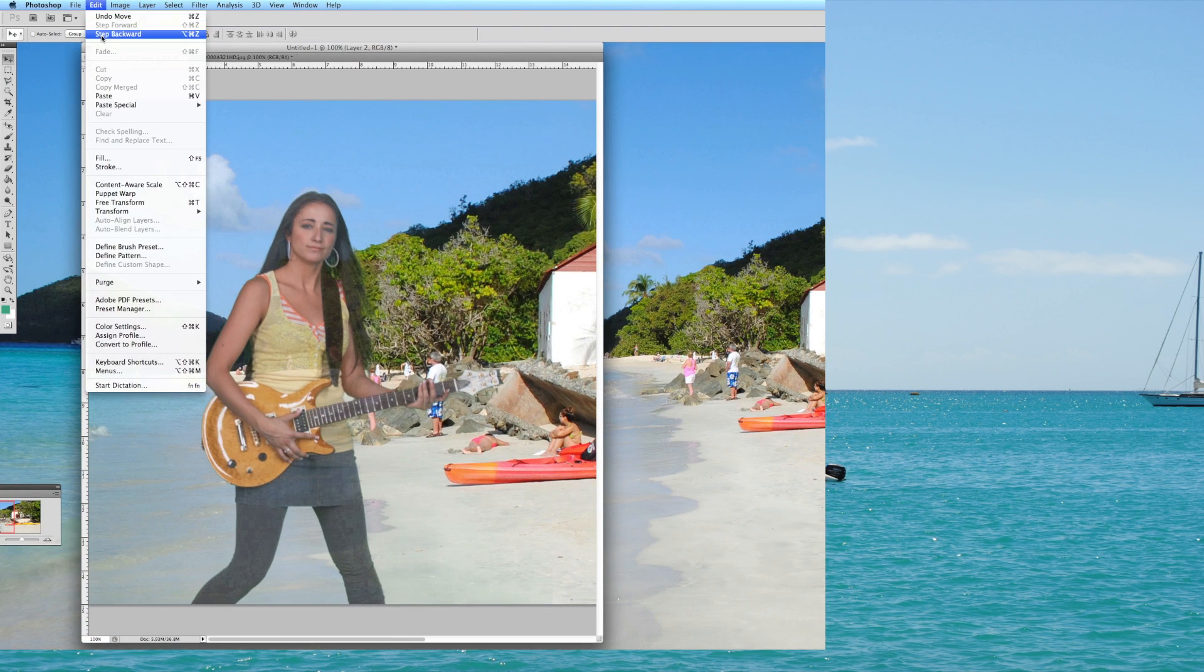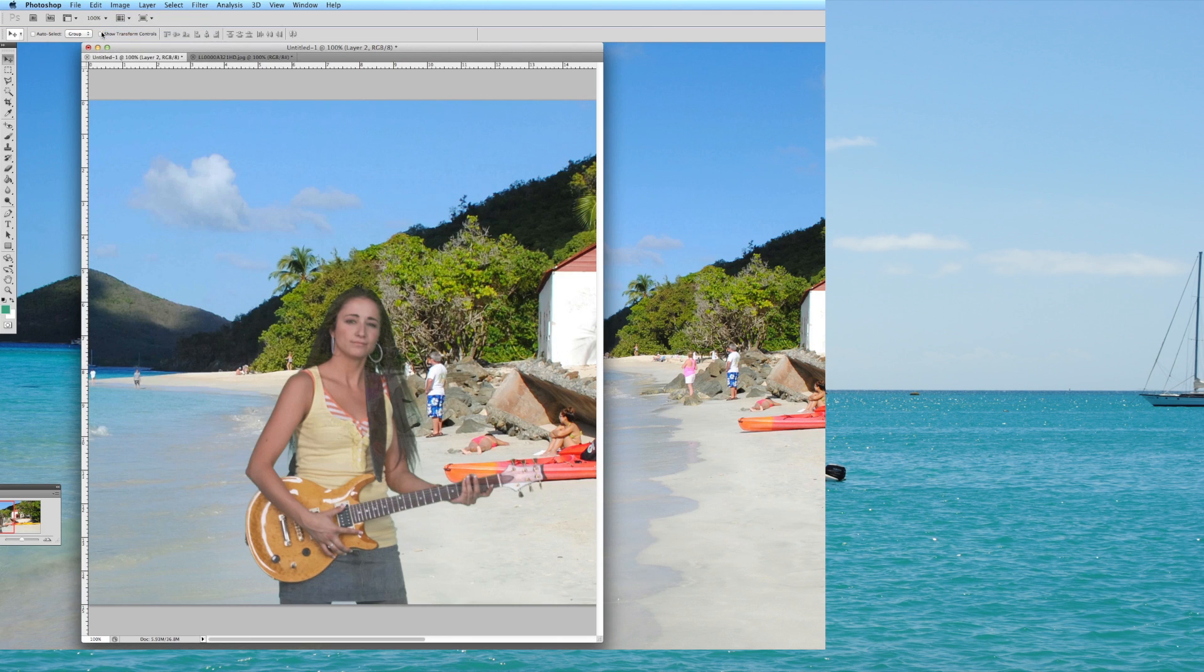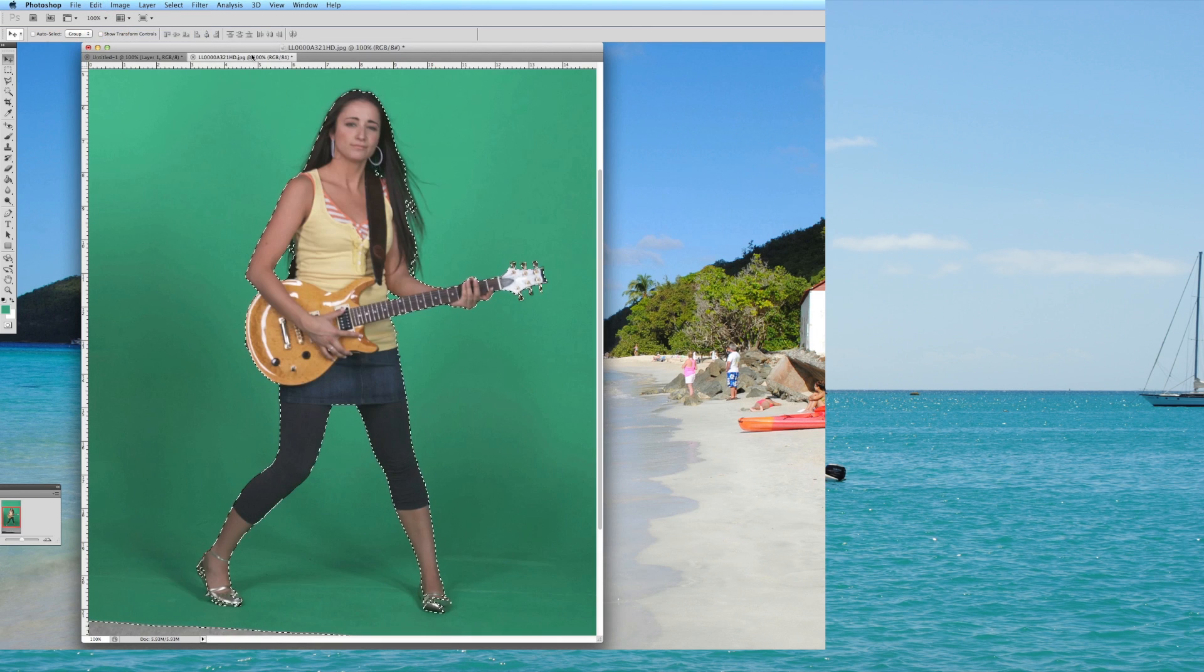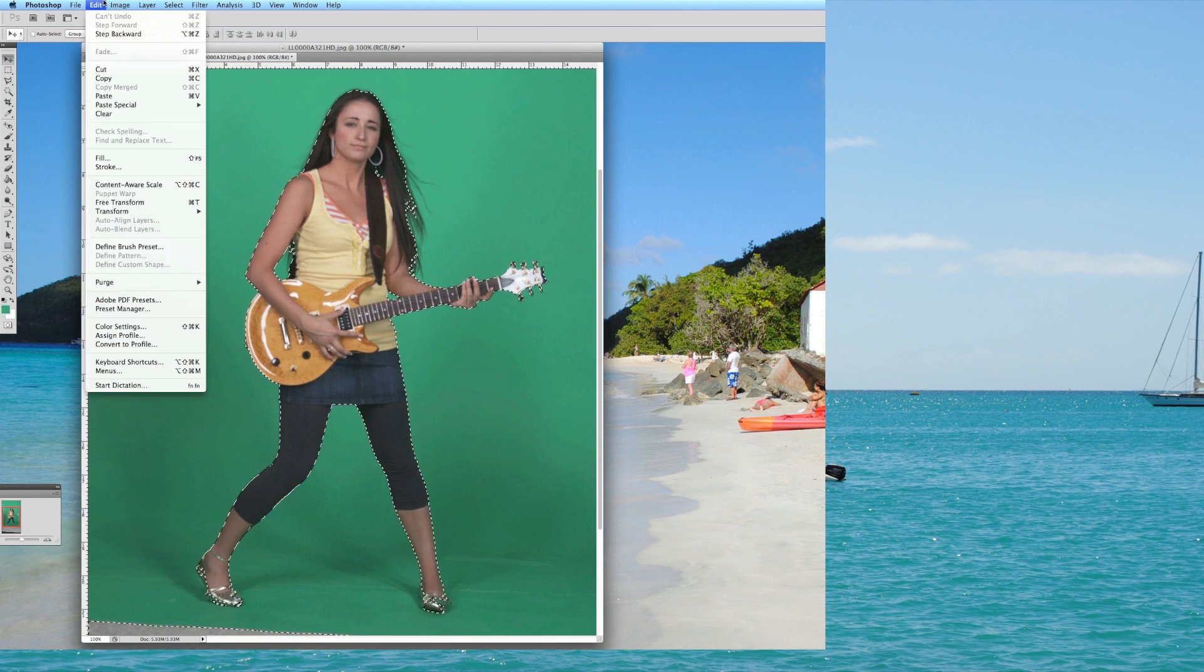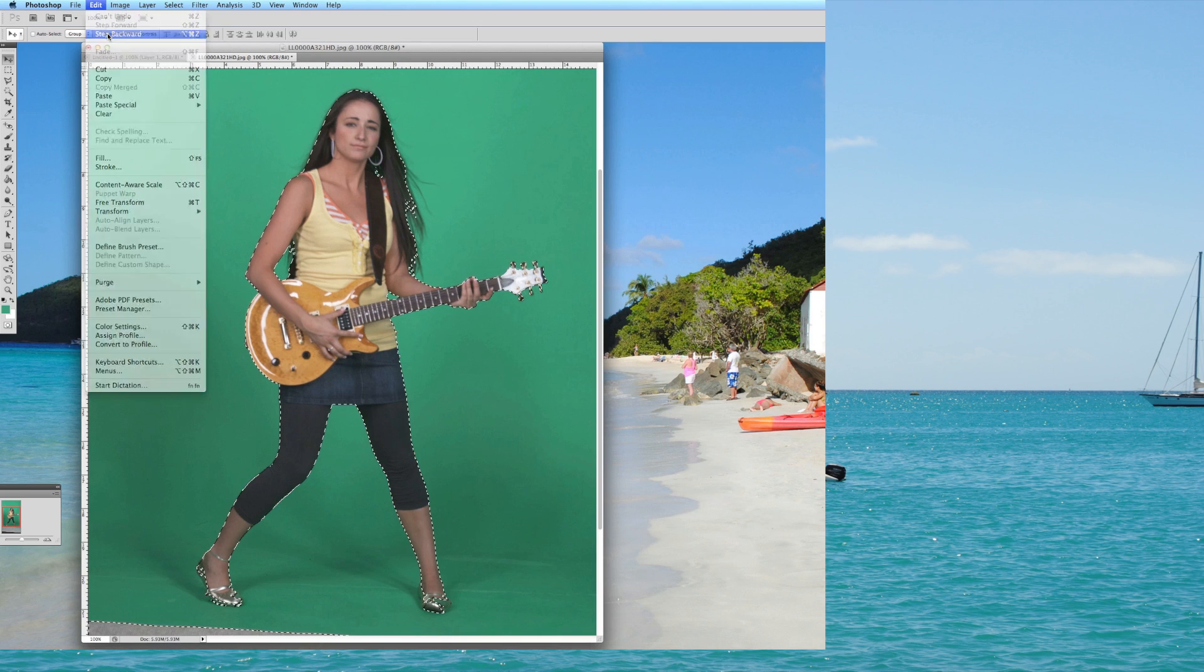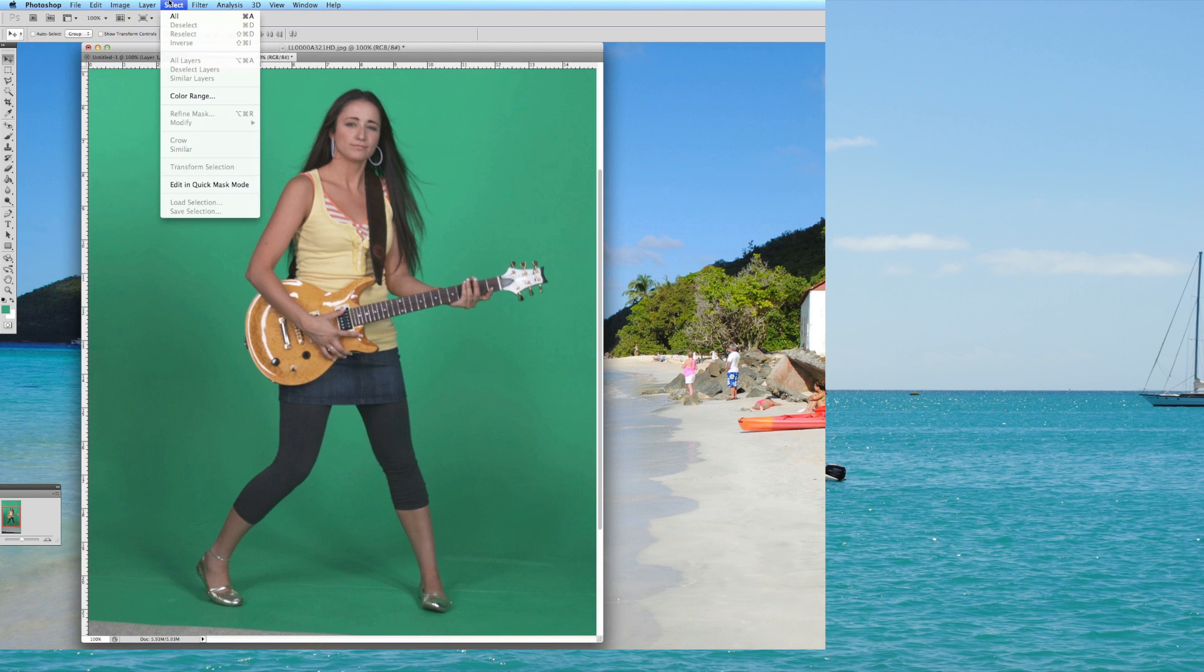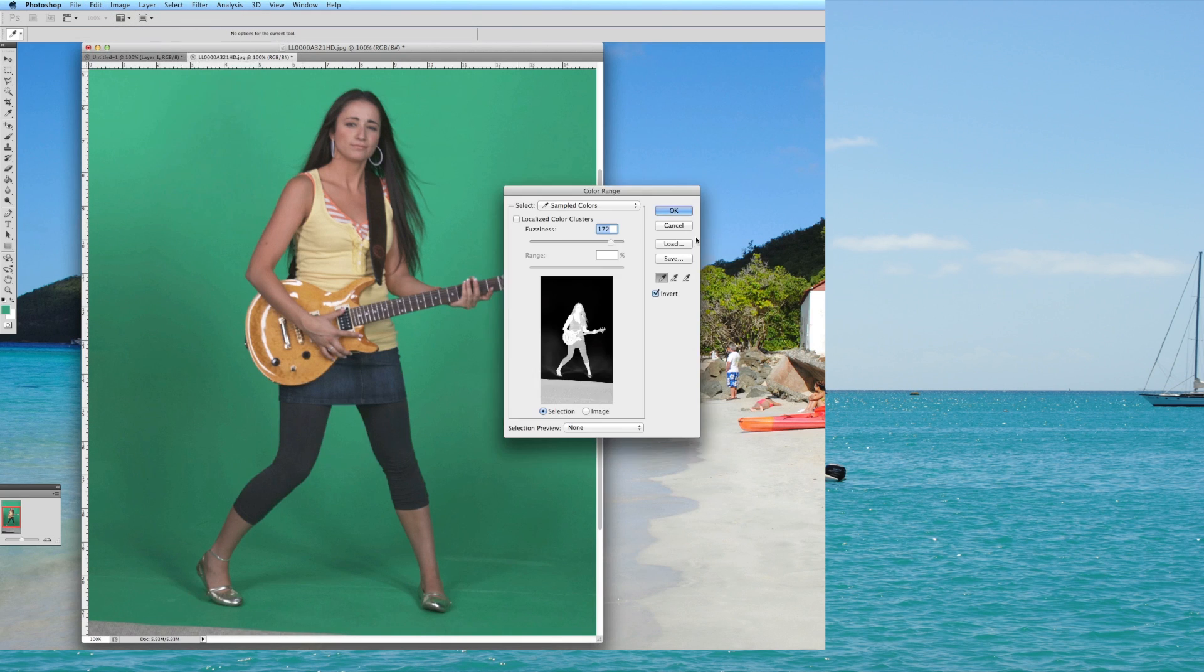Well, I'm going to do a step backward, edit step backward, I'm going to go back to this, I'm going to do an edit step backward again, and I'm going to repeat that select color range process. I probably went too far with the fuzziness.